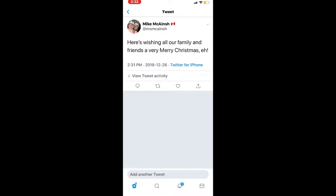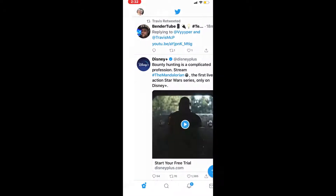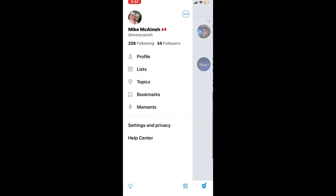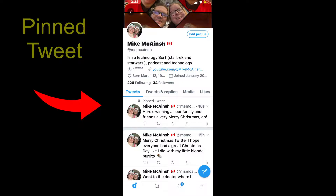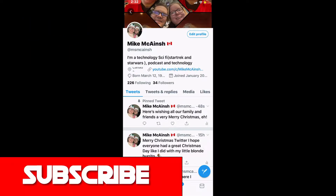The next step is to go to your profile. Tap on your picture icon to bring up the menu and then tap on profile. Here's my profile and there's the pinned tweet. This tweet will remain at the top of my Twitter feed until I remove it or pin another tweet.